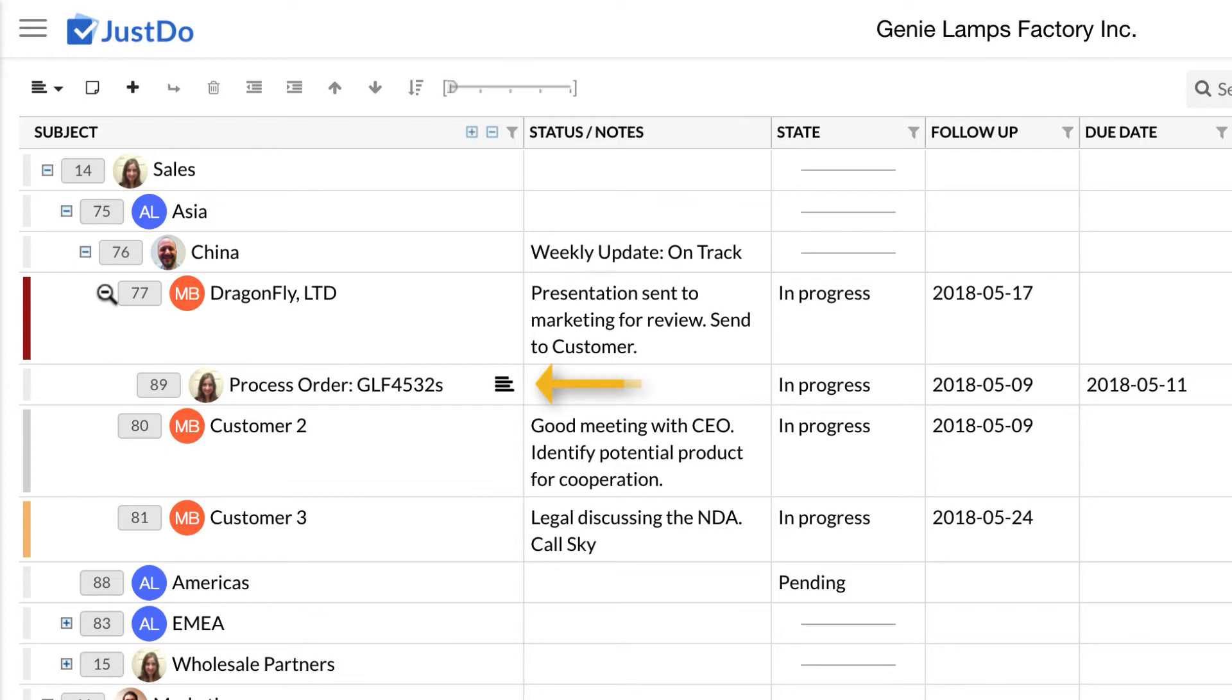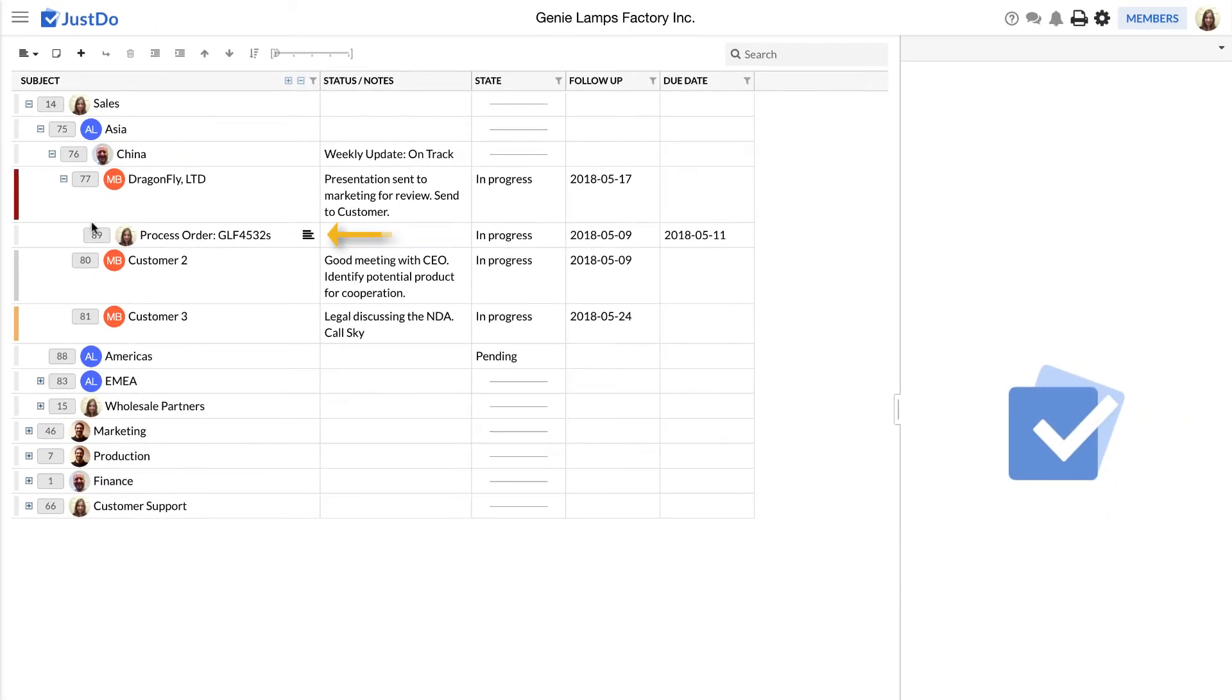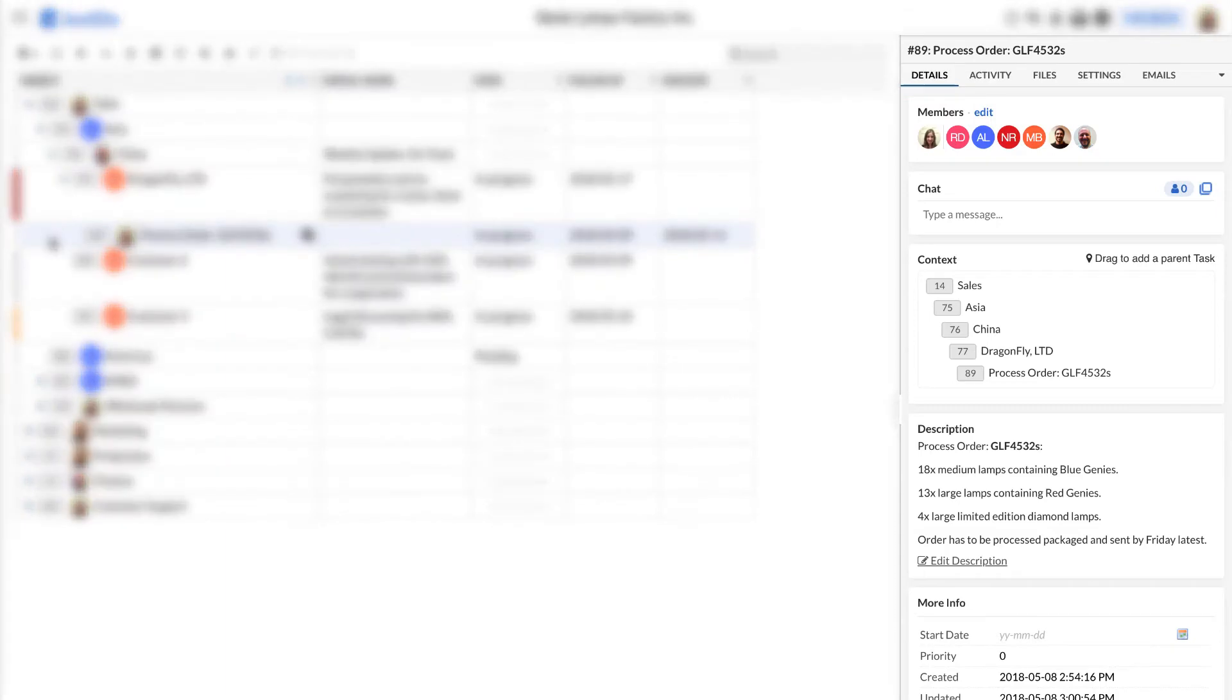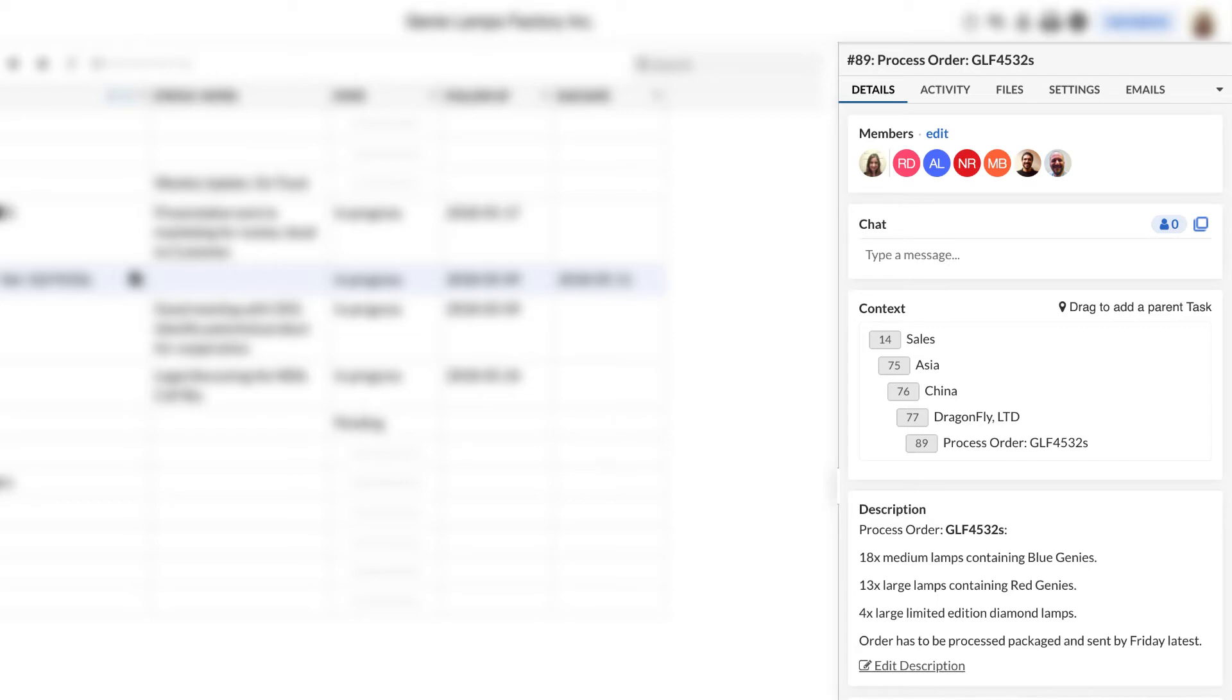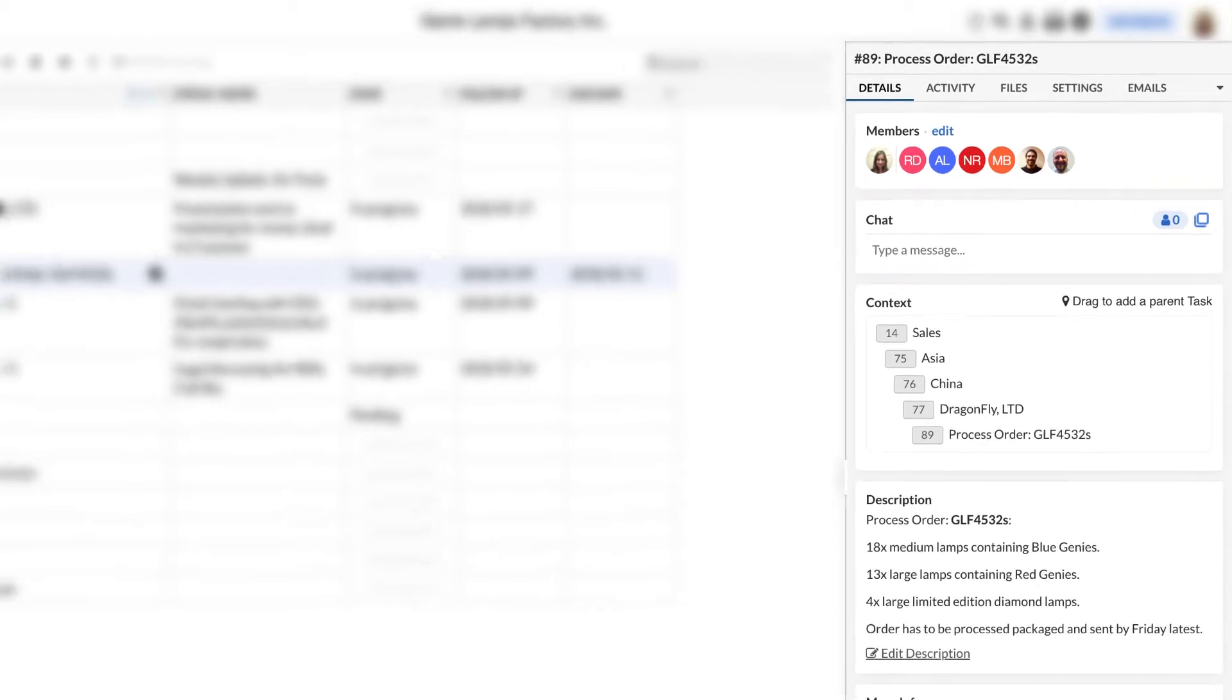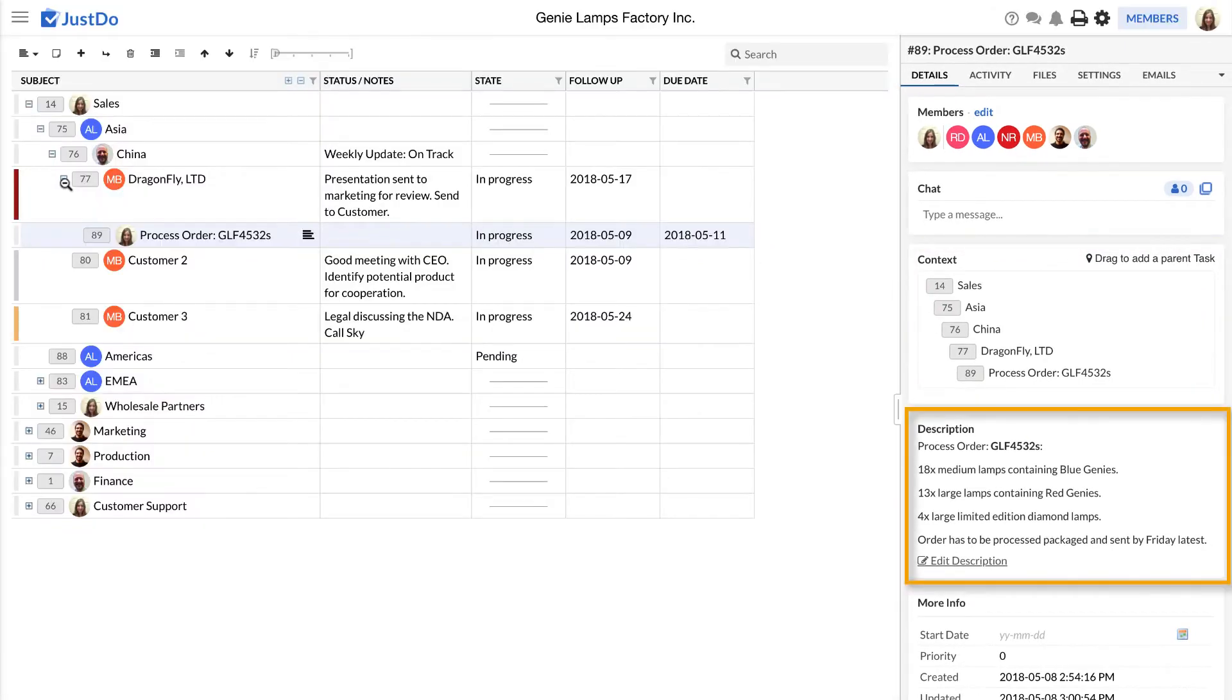At any time, you can select a task from the table. Once a task is selected, additional information about the task is presented in the task pane on the right side of the screen. There you'll find the task subject and more information grouped under several tabs. For example, on the first tab, you will find the tasks members, a chat tool, context, description and other fields. We will review those in detail later on.